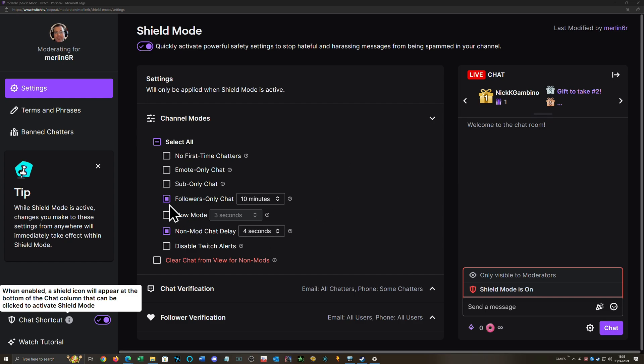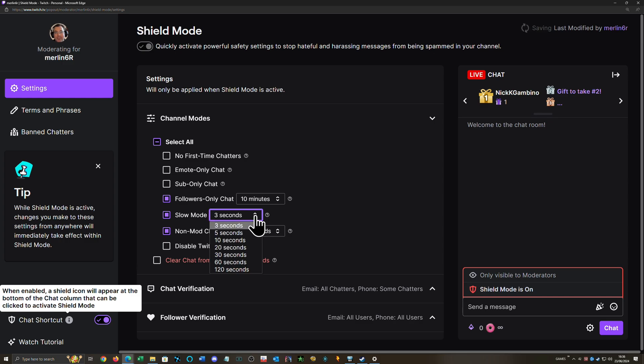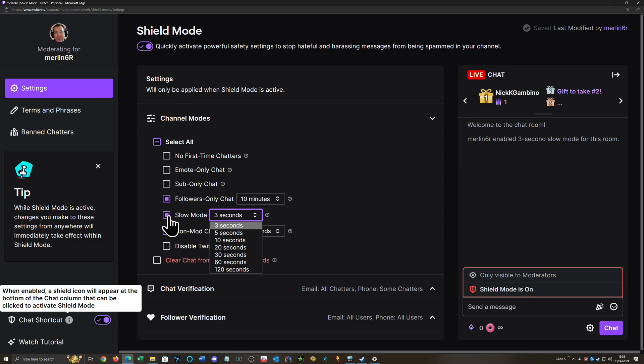So I have follower-only chat on for 10 minutes. Slow mode—it's up to you, that's per person. But most of these bots aren't going to put something more than once. They're going to paste one link or whatever and go, or just hit follow and go. So I personally don't think that you need that on, but if you'd like that on, try it.